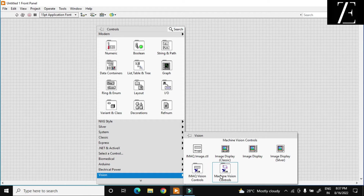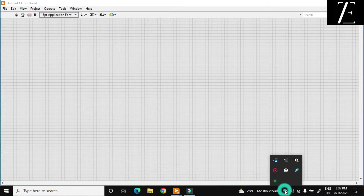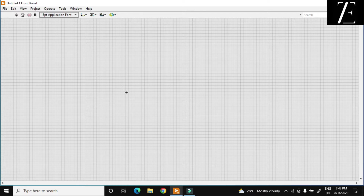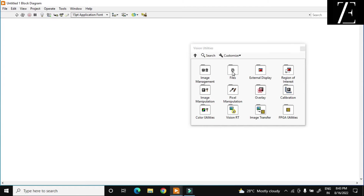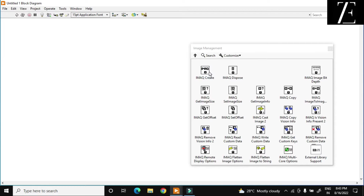As you see, this is the vision toolbox. For image processing, I just go to the block diagram window. Over here, first we have to save our image. So let us go to image vision utilities, image management — over here you can find IMAQ Create.